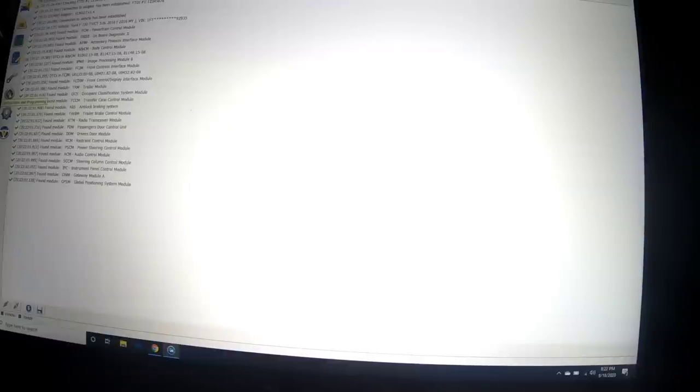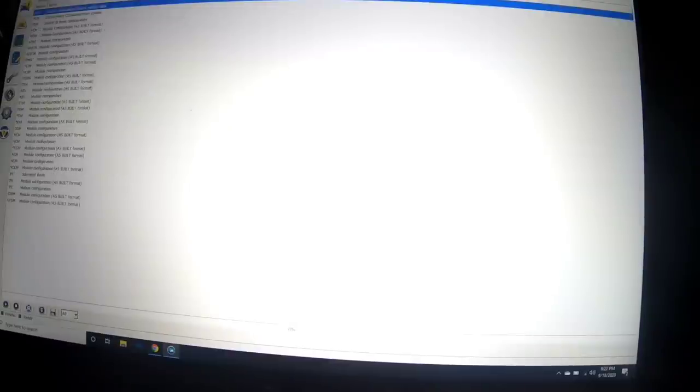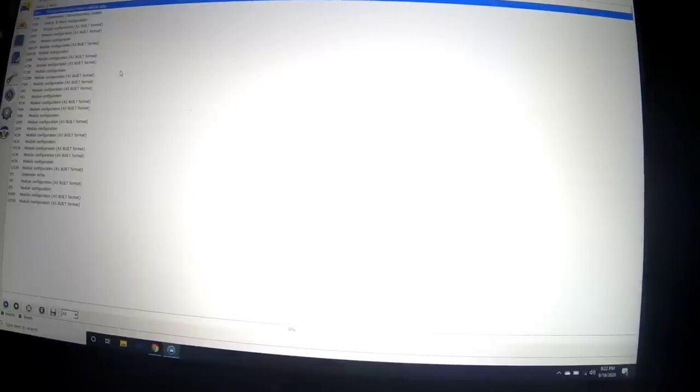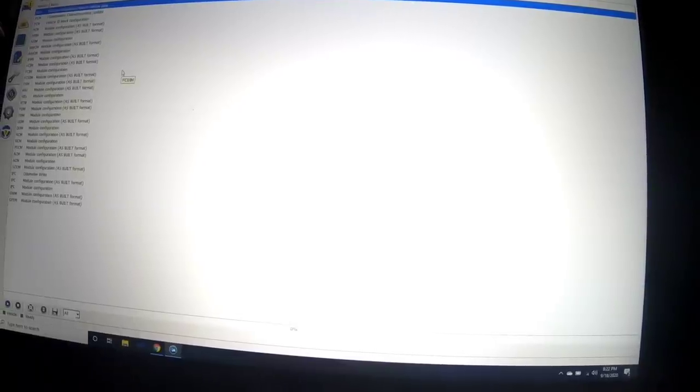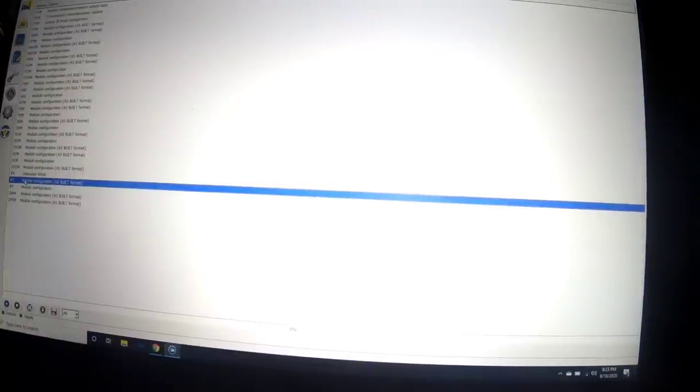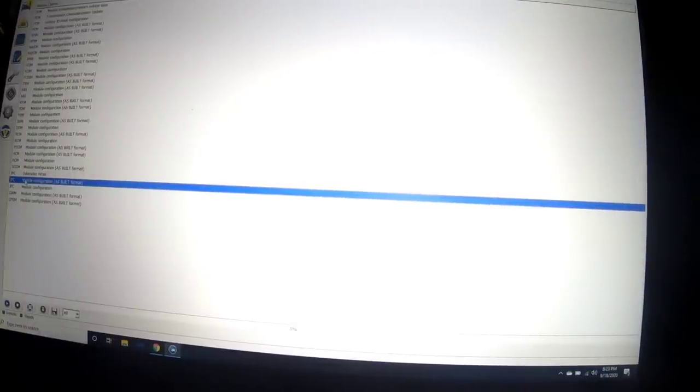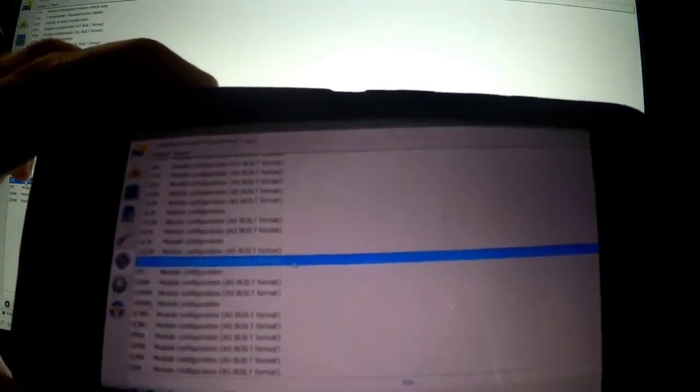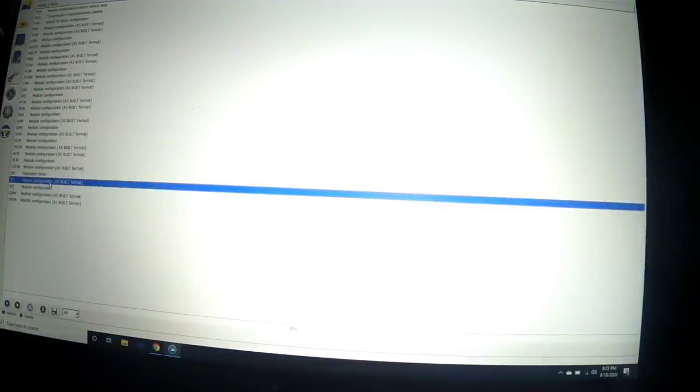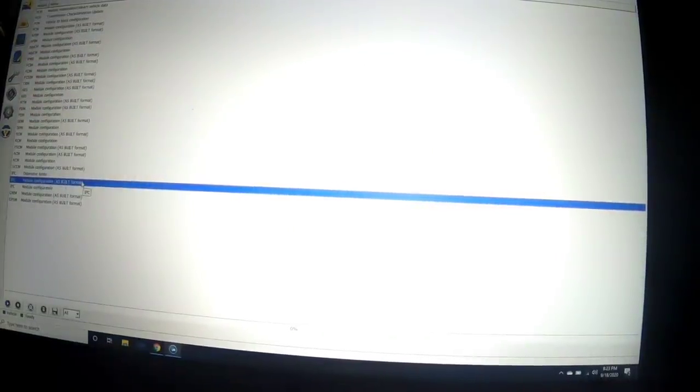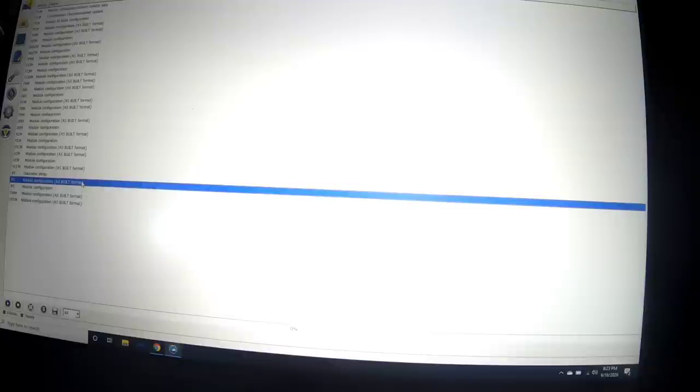As far as actually programming, we've already done the windows off the remote and the Bambi lights on this truck. Pretty much just find a YouTube video of someone showing you how to do it and we're following that YouTube video. I'll drop all these videos in the description. Go to configuration and programming.